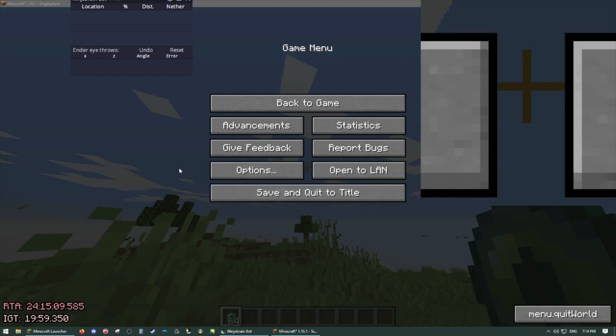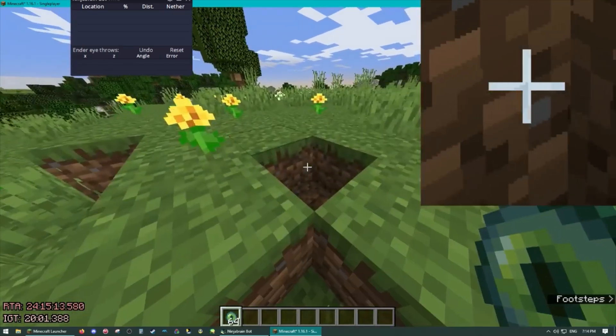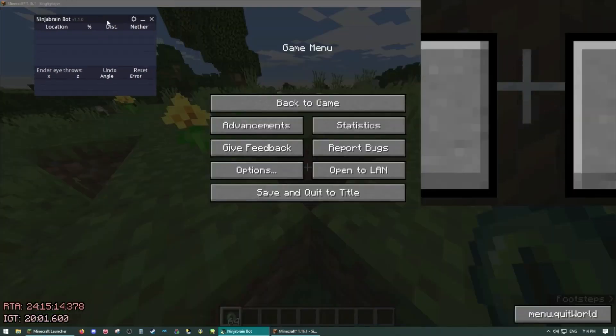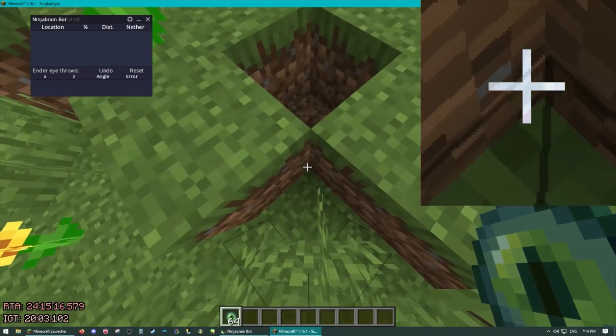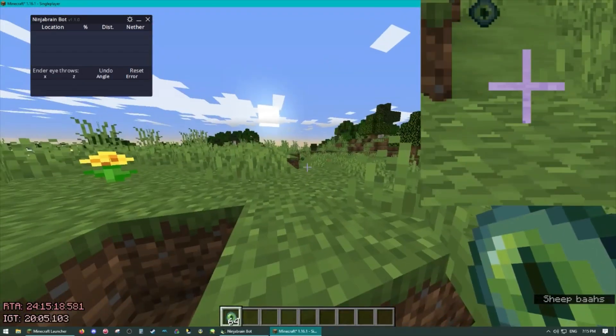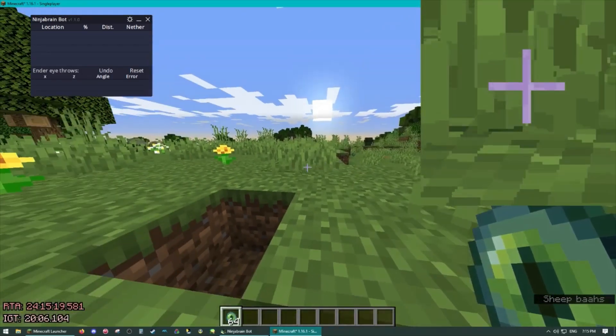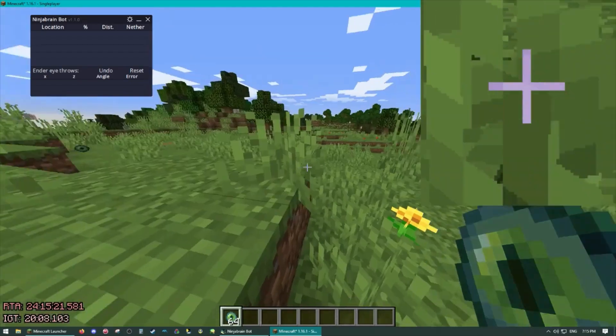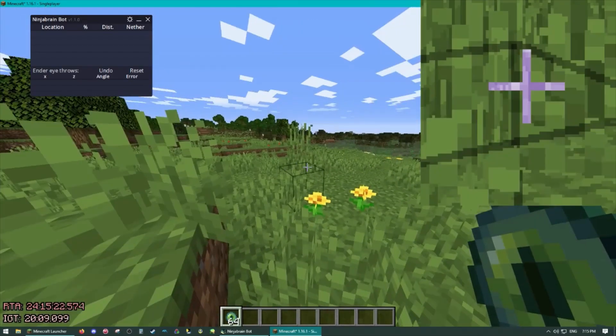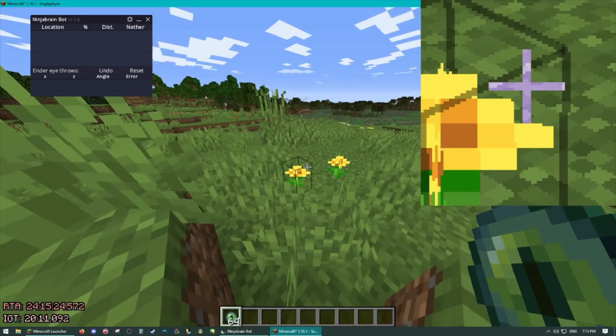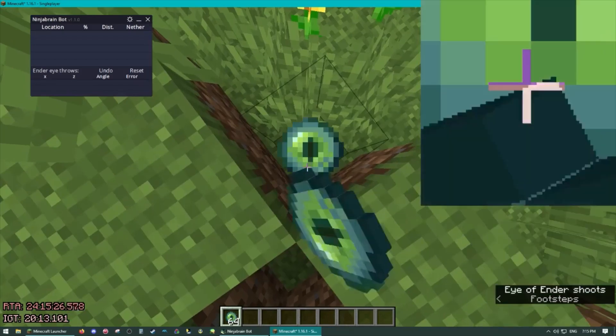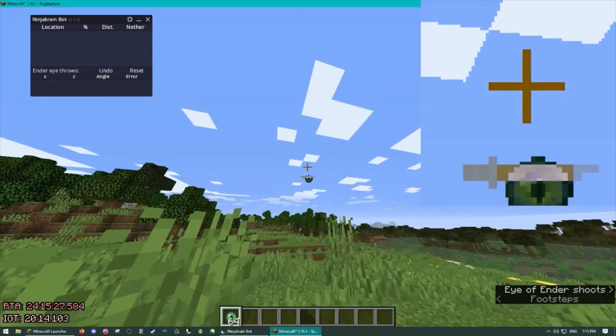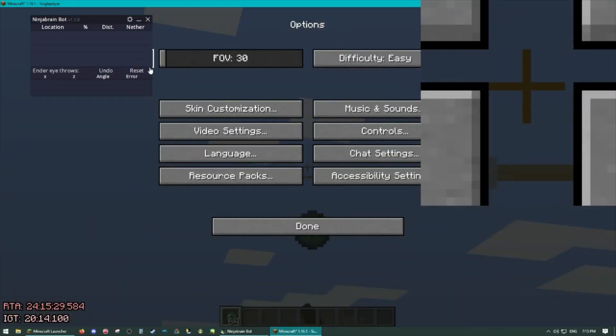But yeah now that you have that set up, what you're going to do is line yourself up in the corner of blocks. It is very important that you correct the desync here because being off by even one one-hundredth of a degree will make it so you probably miss. Throw an eye, zoom in to FOV 30. Okay well it depends on your screen resolution.